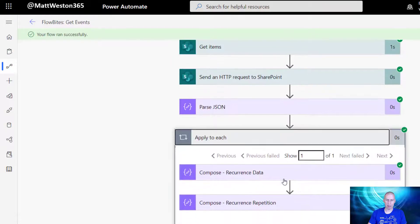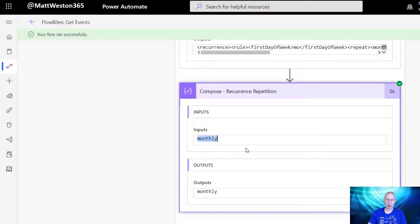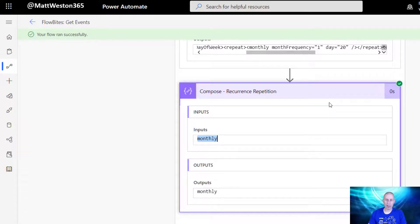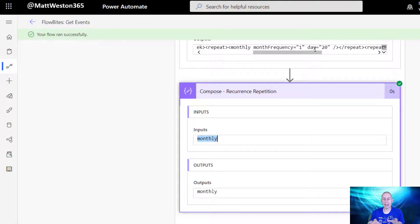That ran successfully. Expanding my 'Apply to Each', I can see my recurrence data - as expected that's my XML. Then in my recurrence repetition it's correctly identified that the name of that node is 'monthly'. This is important because once I've identified what the recurrence actually is - whether it's daily, weekly, monthly, and so on - I can then start to use that to branch my logic. There are differences in the attributes associated with each node type: monthly has monthFrequency and day, weekly has day-of-week, and so on.